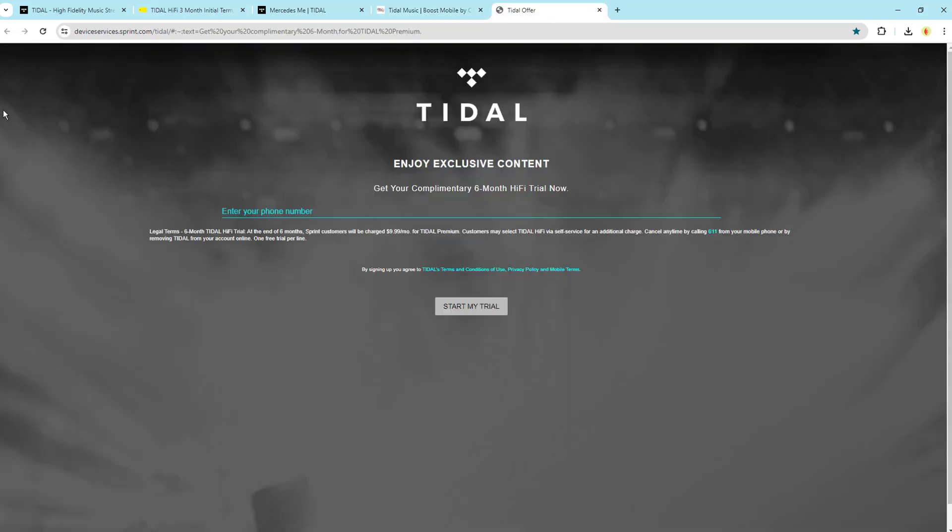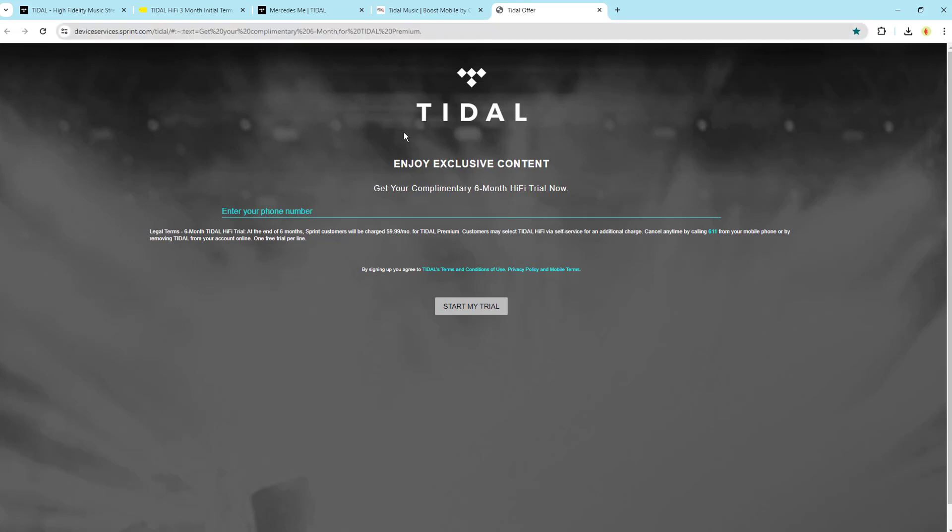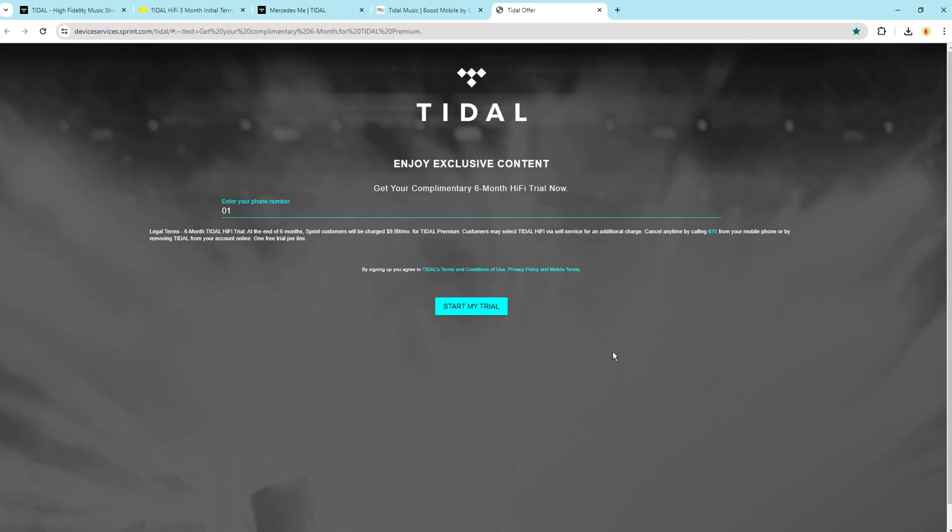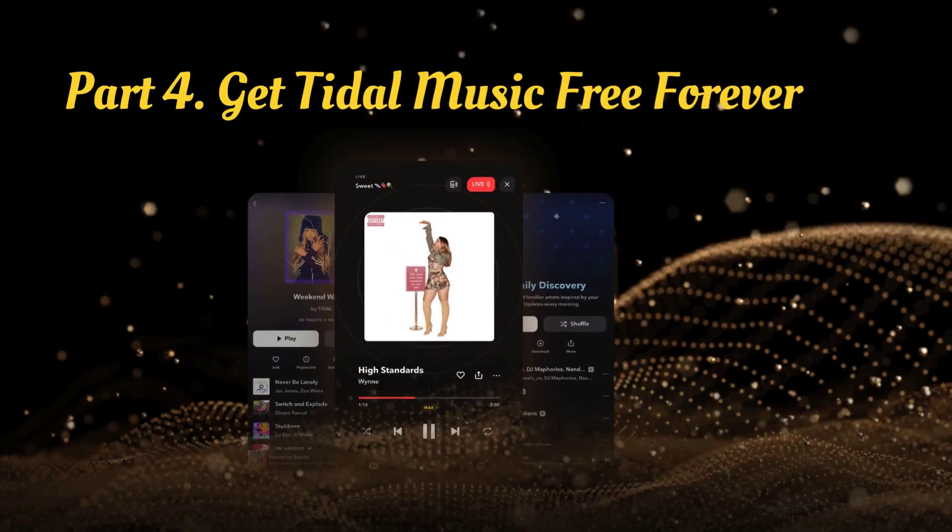Or if you're a Sprint customer, you're in luck. Sprint often partners with Tidal to offer free trials. Depending on your plan, you could enjoy six months of Tidal HiFi or Tidal HiFi Plus absolutely free.